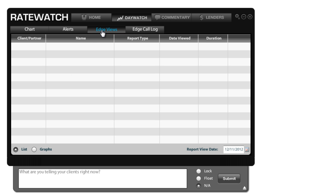Edge views shows you the amount of views that you're getting on your Edge report. So if you choose to click the button that notifies you when your Edge report has been viewed, you'll see it show up in this log here. Now you'll also get an email about that as well as a pop-up notifier in your RateWatch.